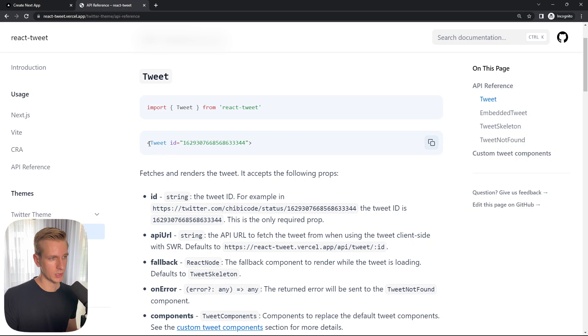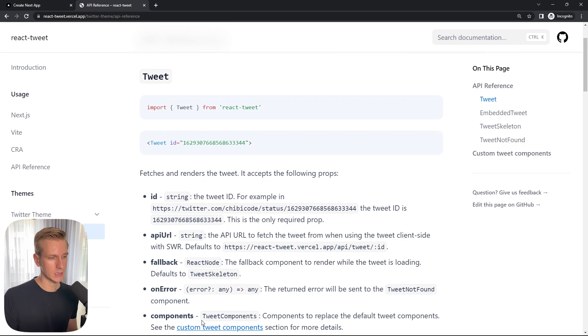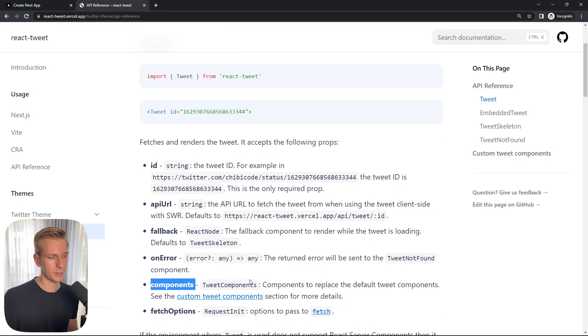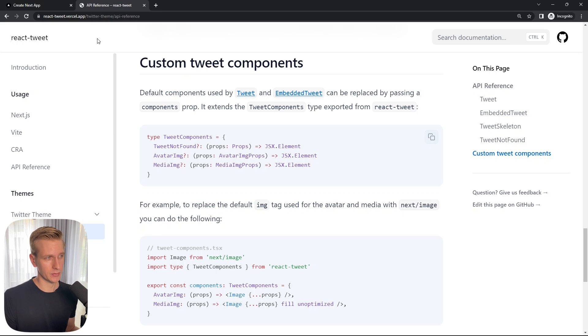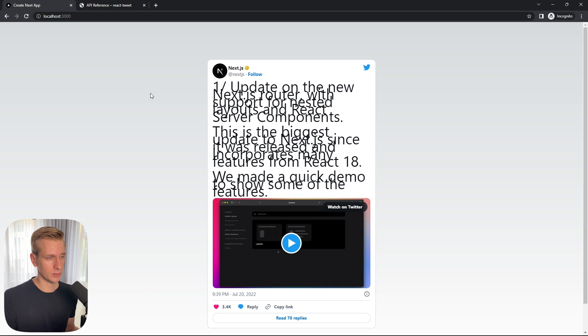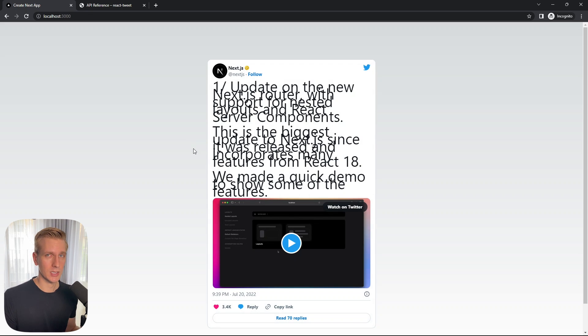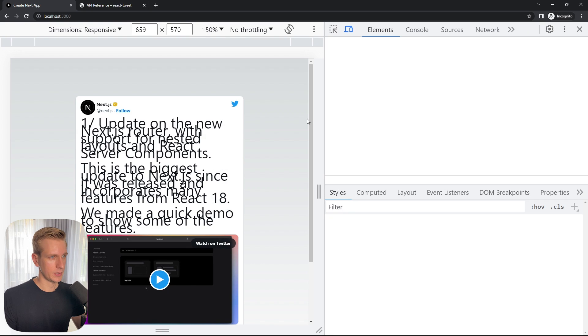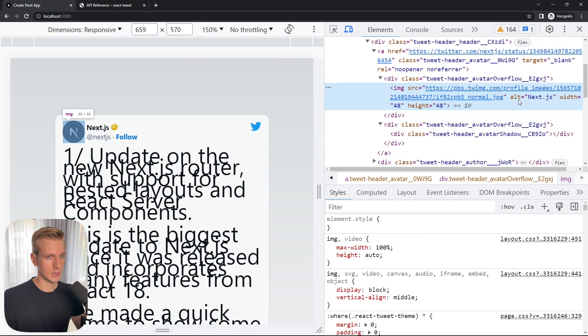So the way it works is you start with that tweet component that we also started with and then you can provide those custom components. So you can customize them and then you have the components prop where you can pass those custom tweet components. So a common customization that you want to make is to use the next.js image component for the images in the tweet because this avatar and maybe some media image they are not using the next.js image component by default because this package is also meant to be used outside next.js. So create react app or feed apps.